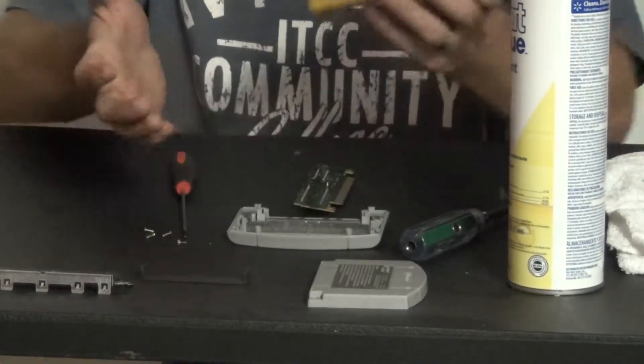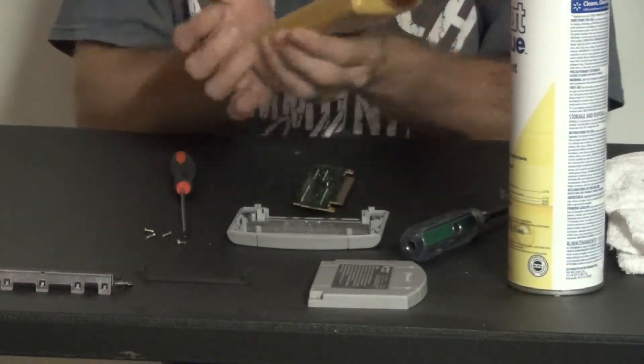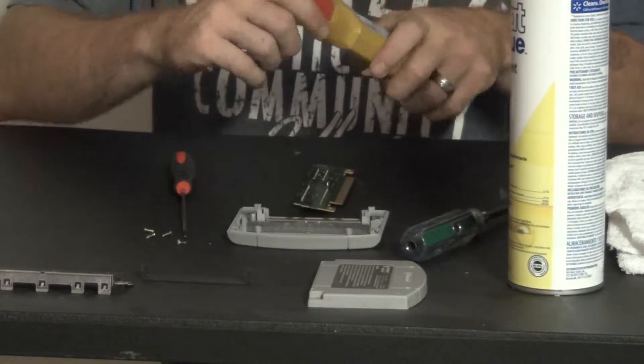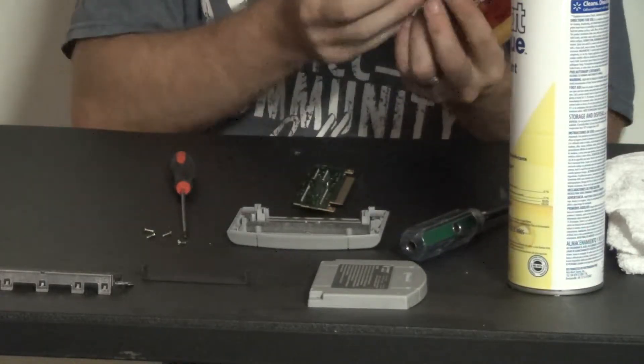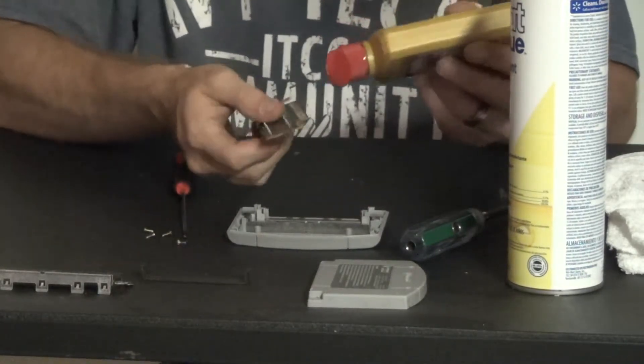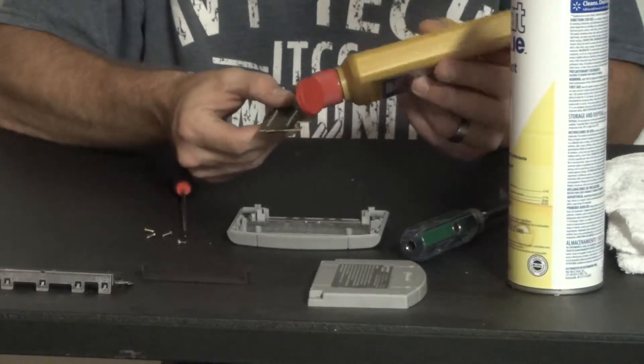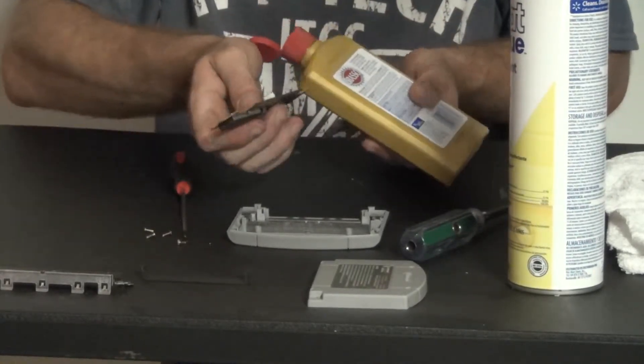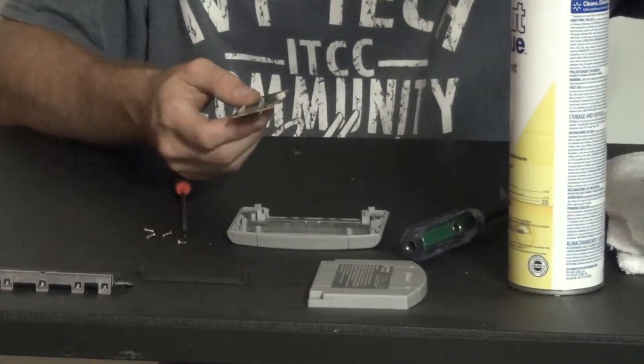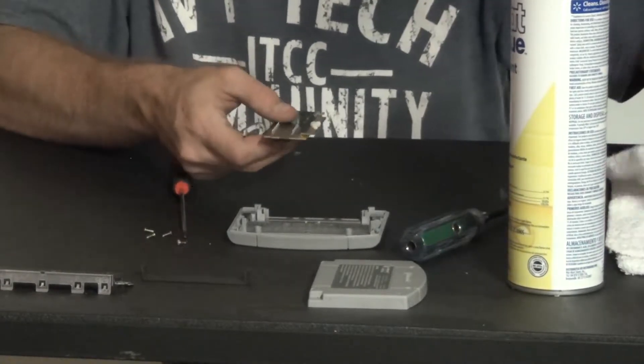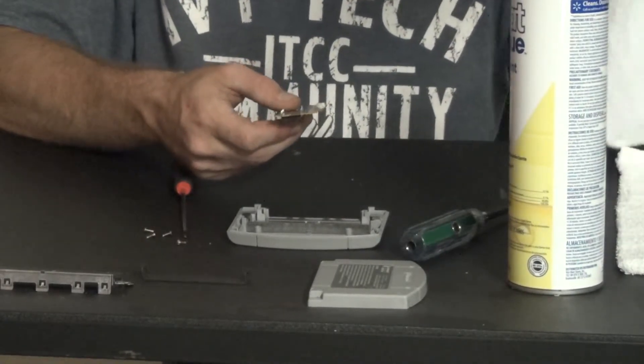So the first thing you want to do is grab your Brasso. Make sure you shake it up real good. And then once you shake it up, again, you only need a tiny, tiny little drop on there. And that's a whole lot of drop, way too much. But it doesn't matter, it ain't going to hurt it none. It's just easier to work with if you have a lot less.